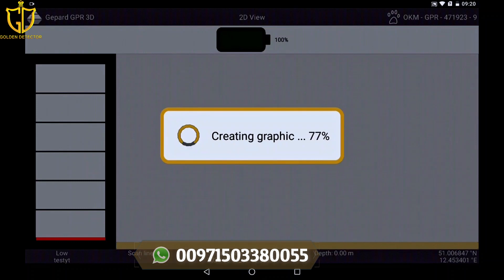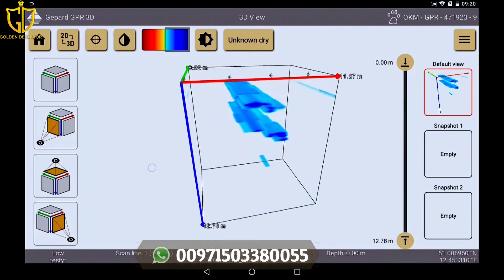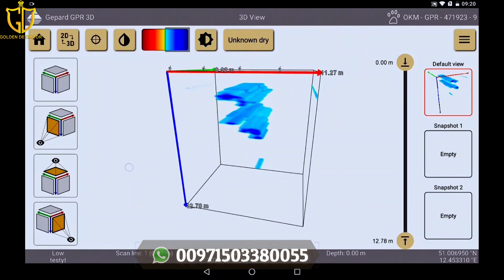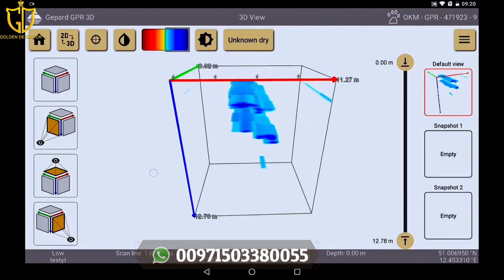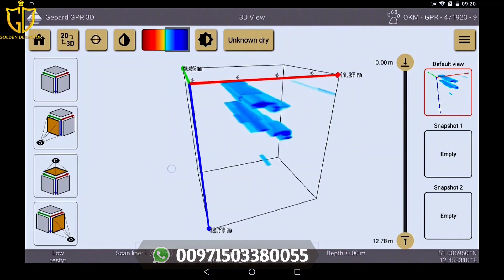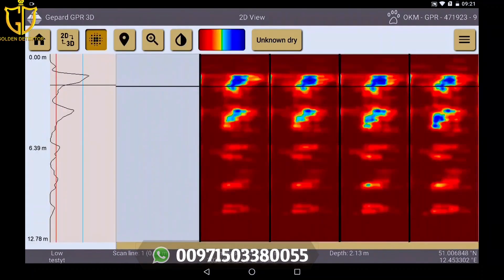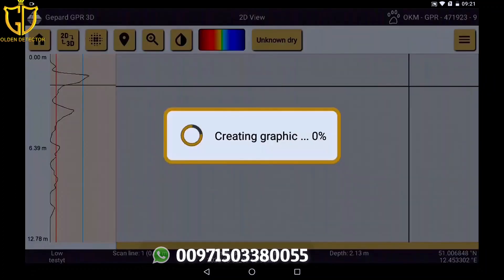Now the 3D graphic is created completely automatically and shows you clearly what is in your scan field. The whole graphic can be rotated, the measuring depth of anomalies can be determined, and visualized in different color scales. This will be explained further in the next tutorial.